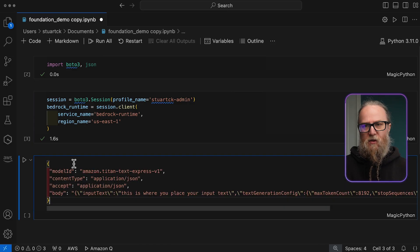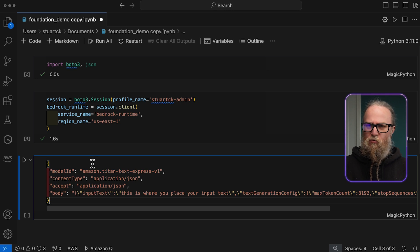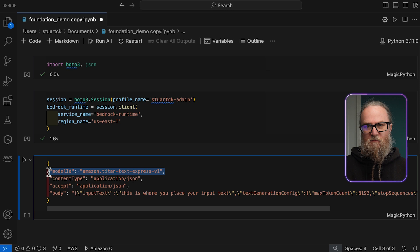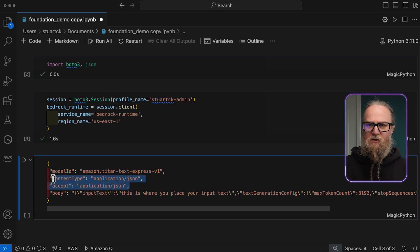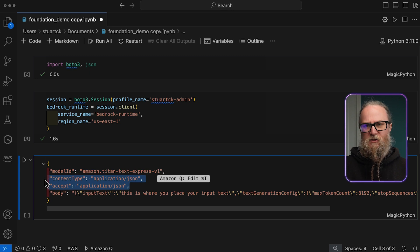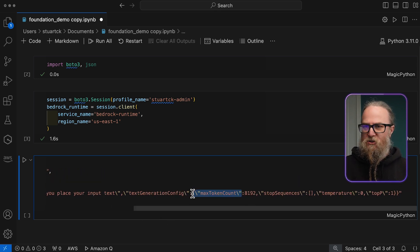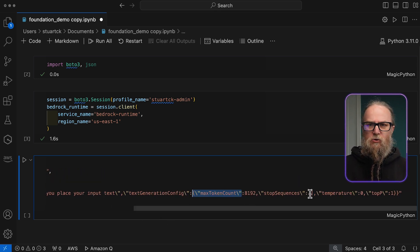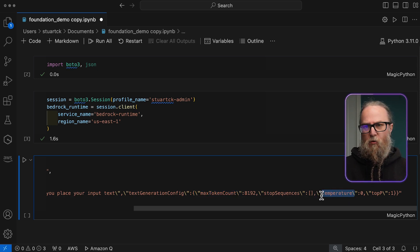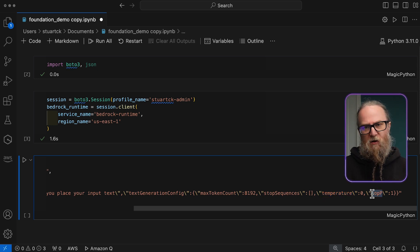Let's examine each parameter. The model ID identifies our specific foundational model. The content type and accept fields define our data formats. The body contains our prompt and configuration settings: max token count controls the response length, temperature affects output randomness, and top P influences response diversity.